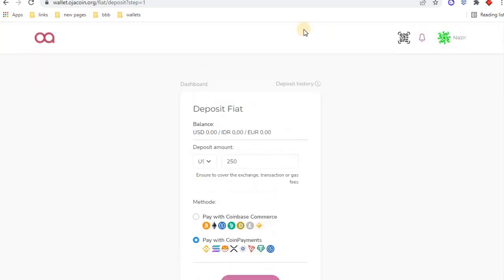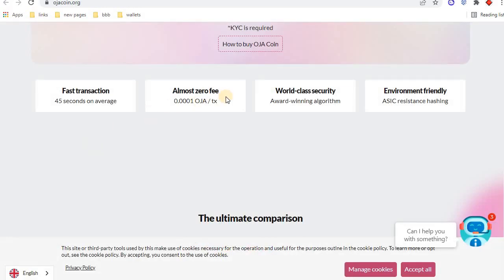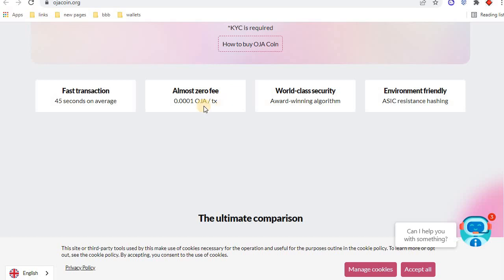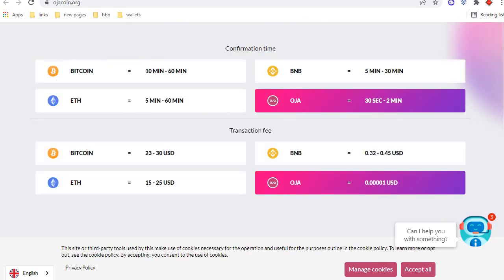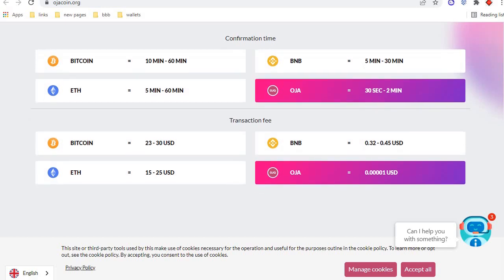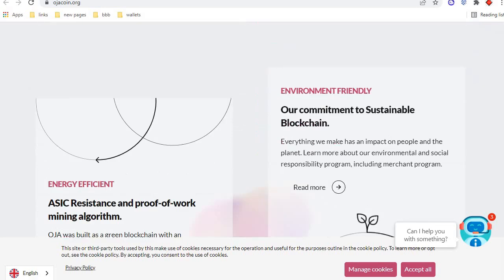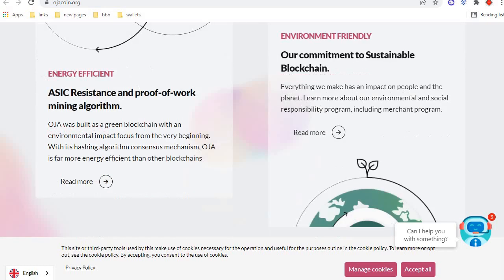These are the specialties of this blockchain. First is fast transaction: 45 seconds only required to transfer your funds. Almost zero fee in OJA coin, 0.0001 OJA. World-class security, environment friendly. This is the confirmation chart and comparison with other blockchains. You can check it out here.